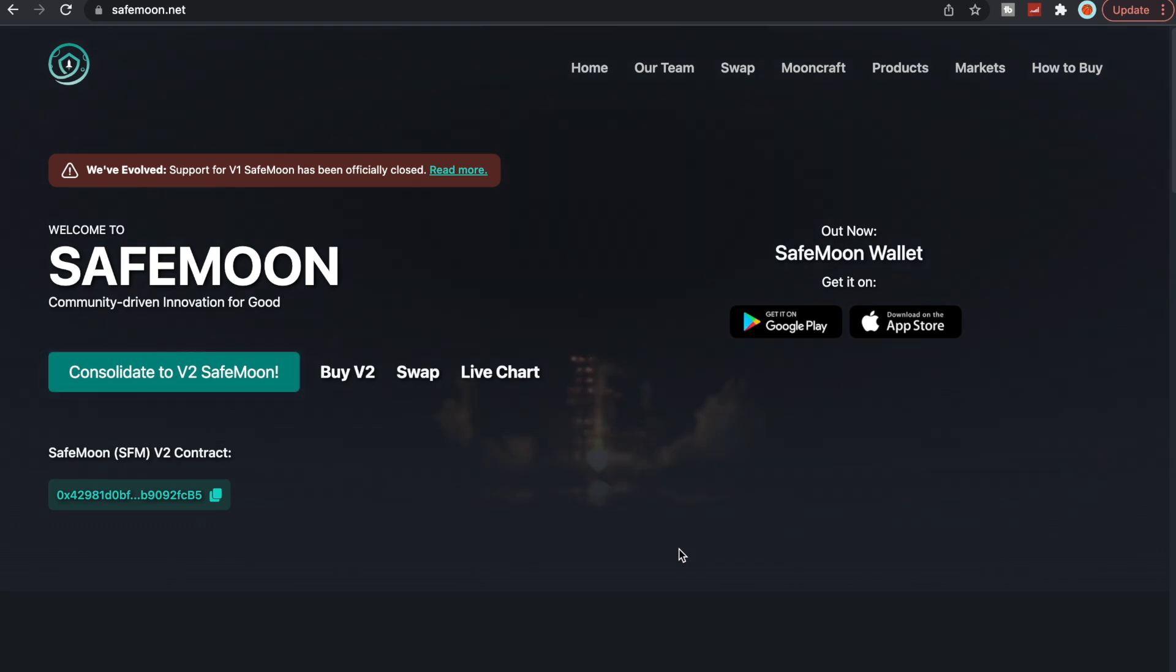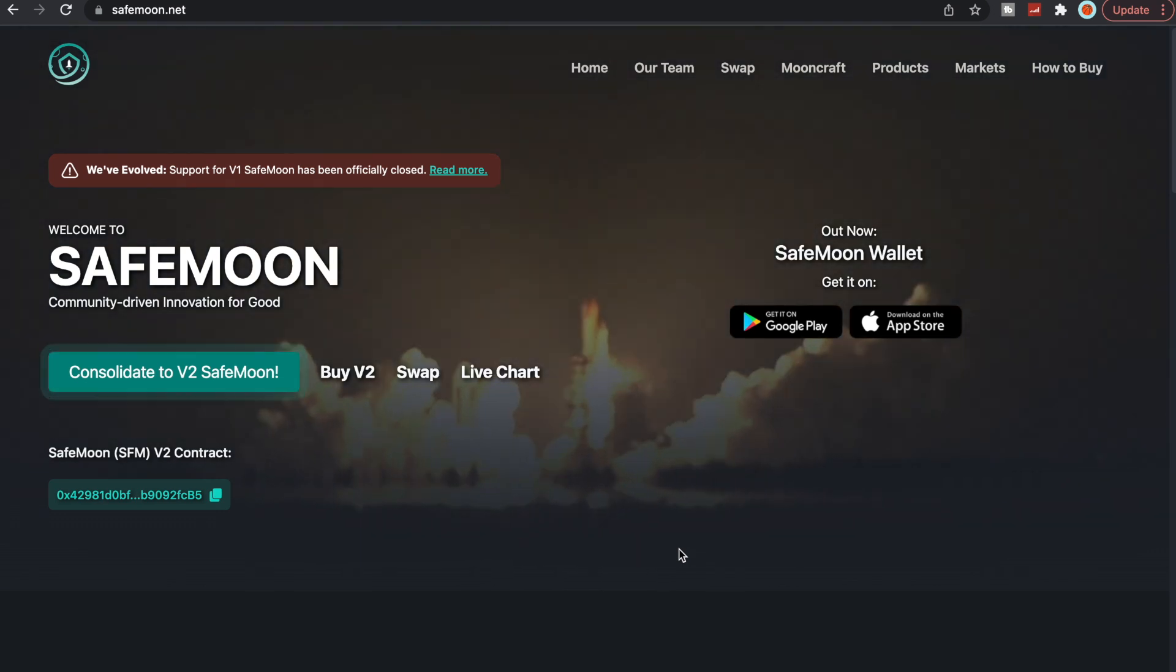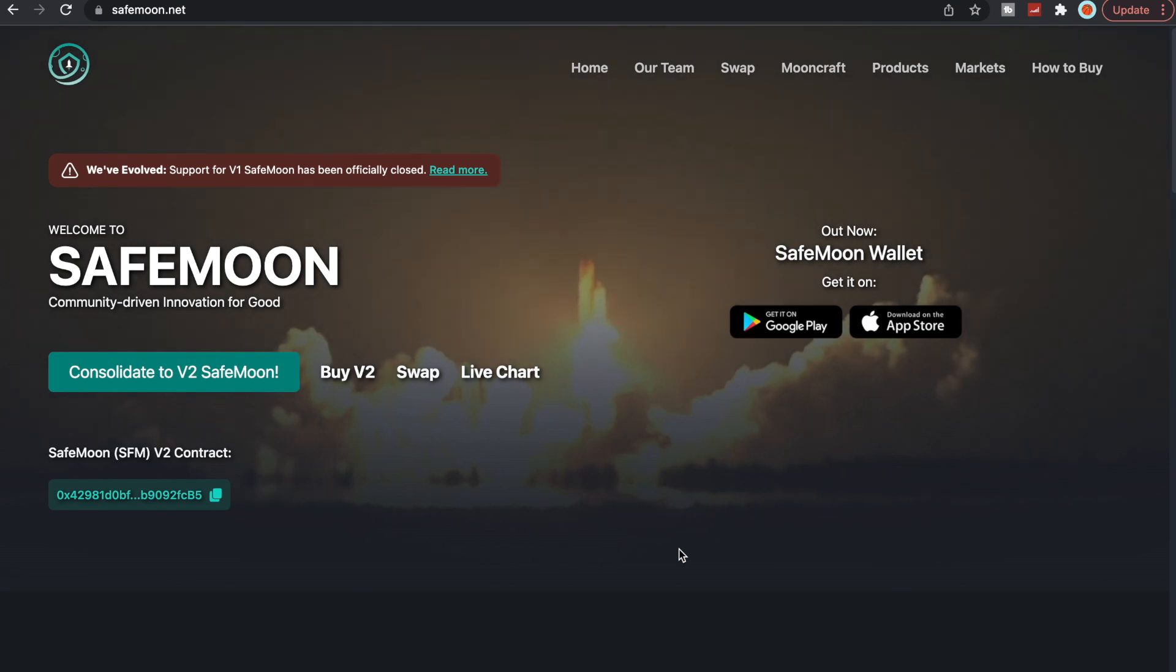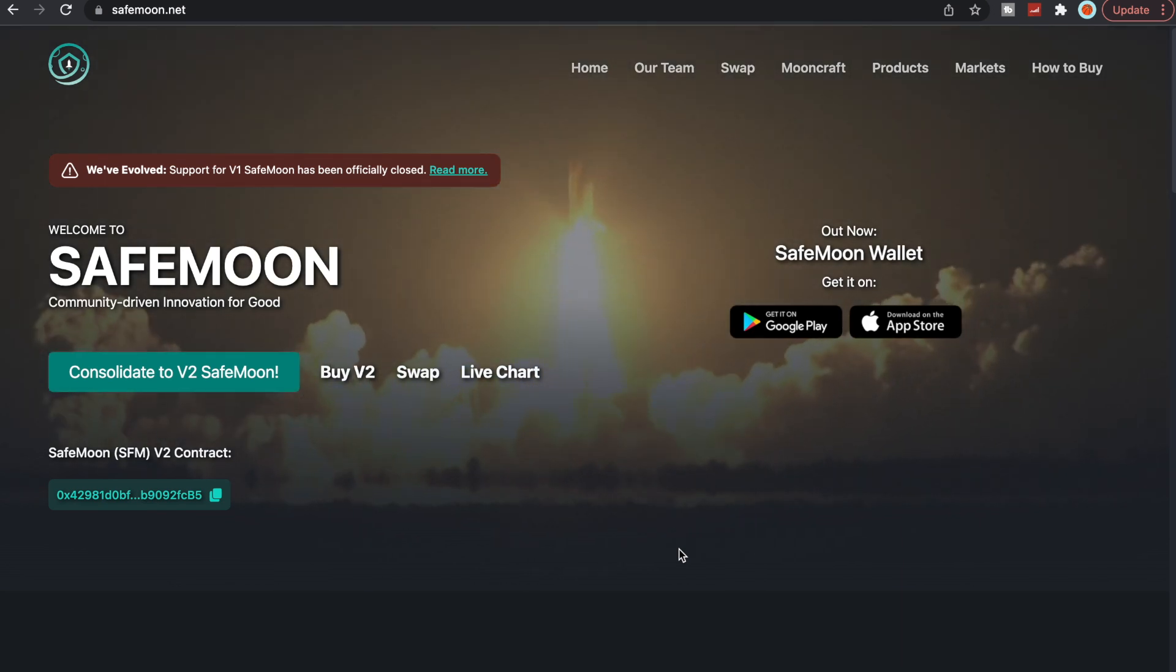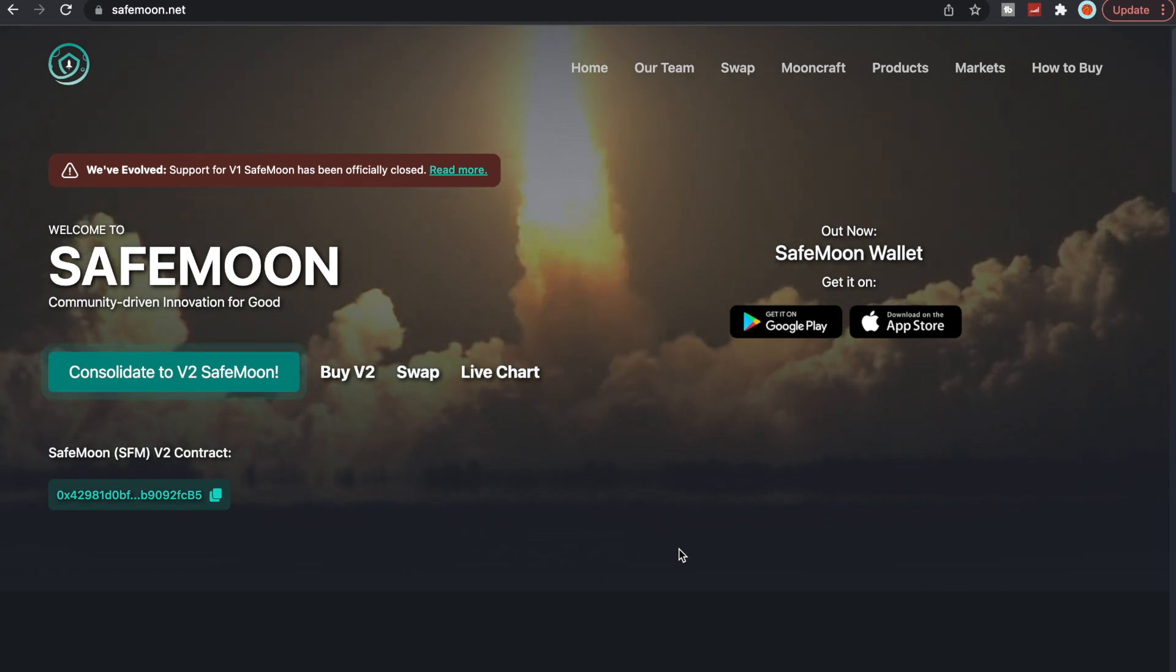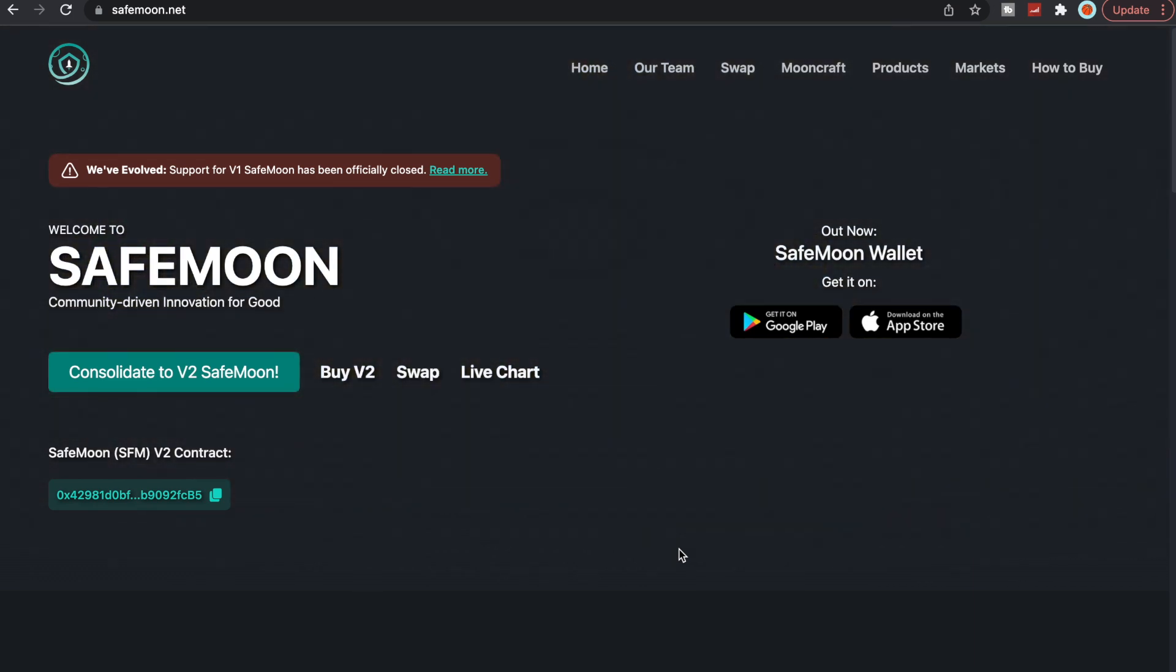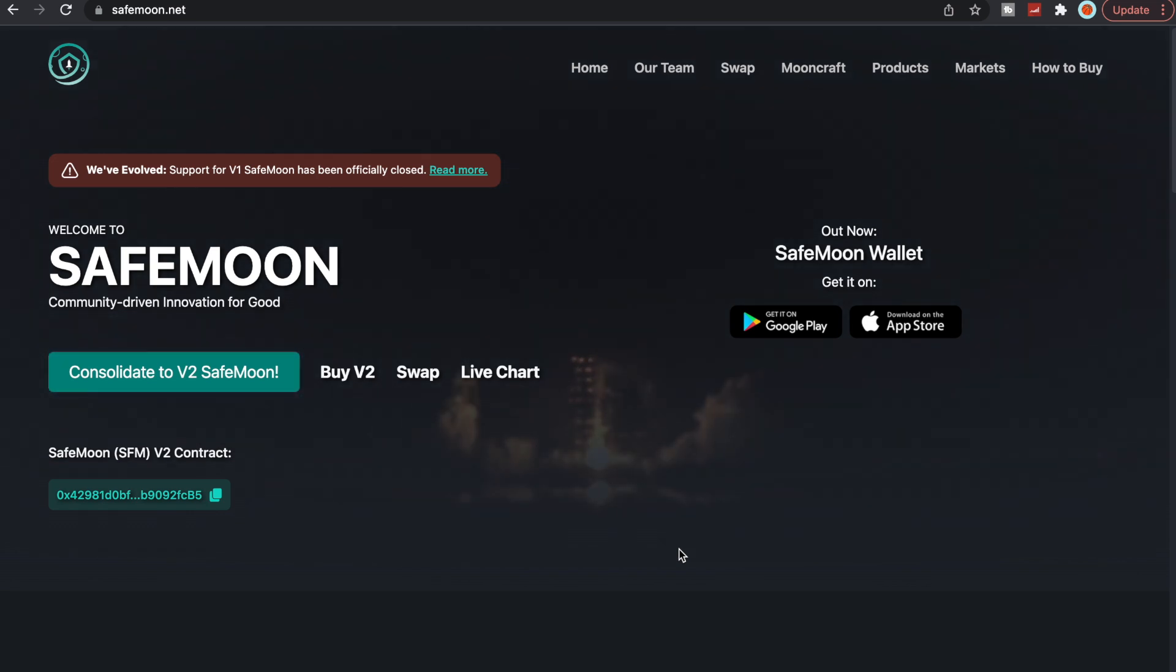What is going on SafeMoon Army, it is SafeMoon Surge here yet again with another video for you all today. To all the new viewers, welcome to SafeMoon, a community-driven innovation for good. To all the reoccurring viewers, thank you so much for all the love and support each and every single one of you have shown me. It truly means the world.